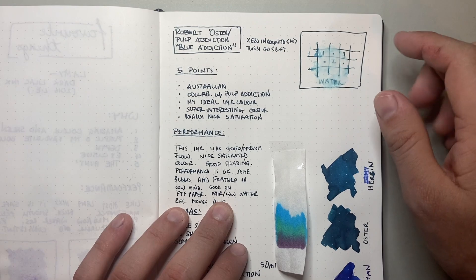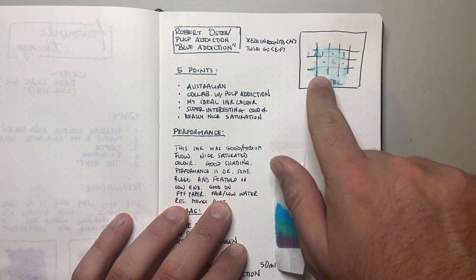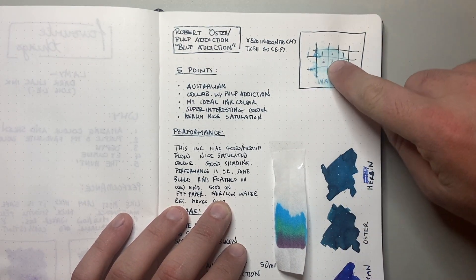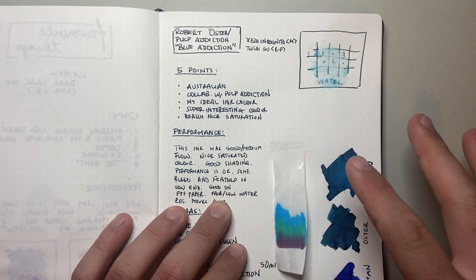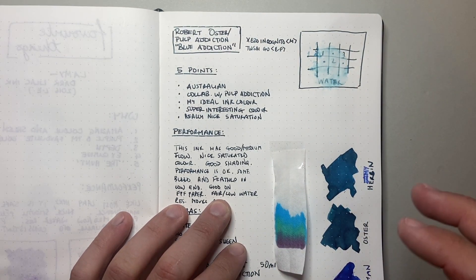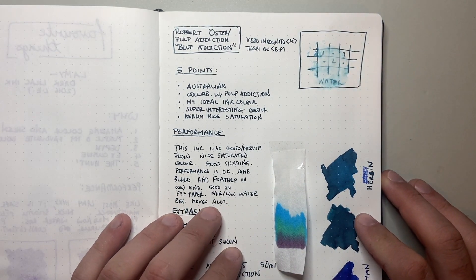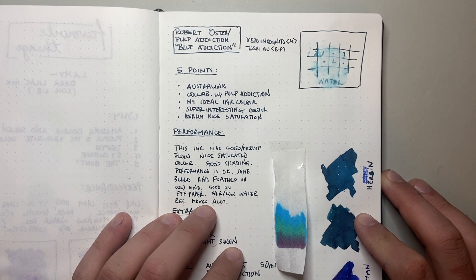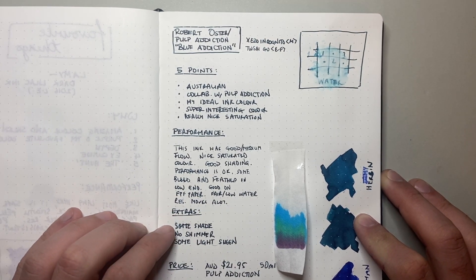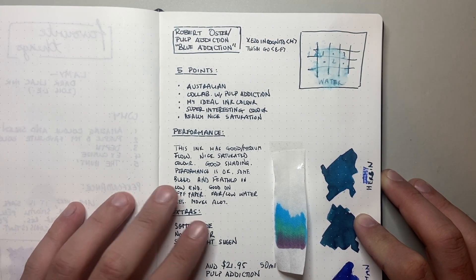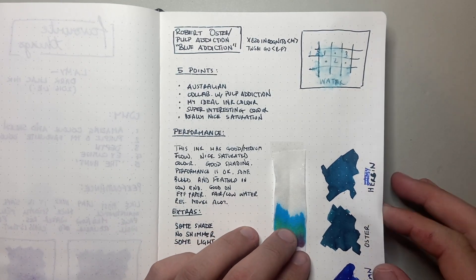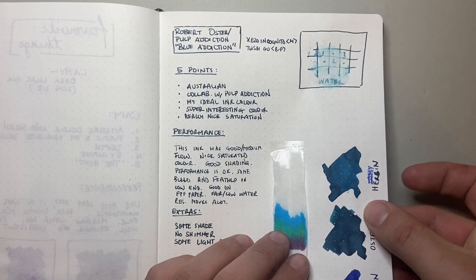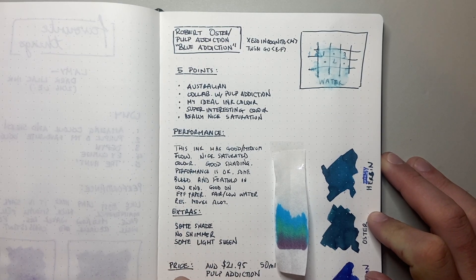It has fair to low water resistance, as you can see in the test here. You get a little bit of some left behind, like a little faint line. It moves around a lot and that's got a lot to do with the high density and saturation of this ink. As I said, it moves a lot. Extras, some shade, no shimmer and some light sheen. So it's that sort of sheen you get like around the edge of some of the writing and things like that.